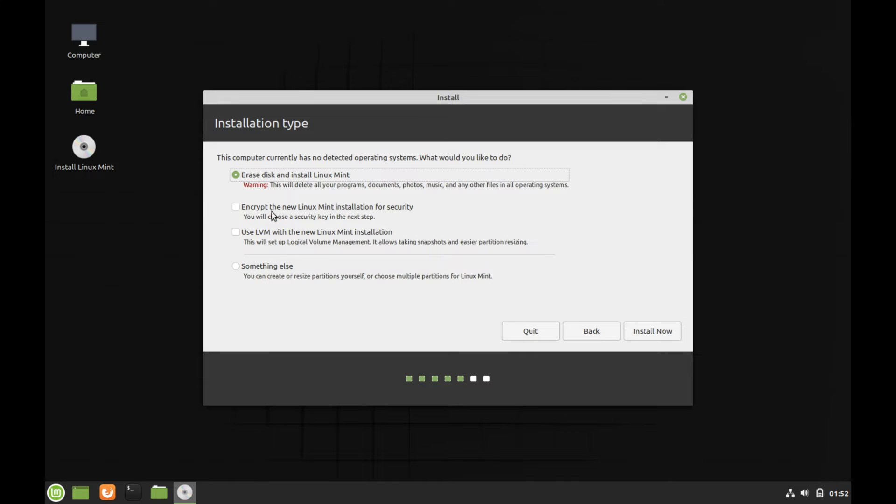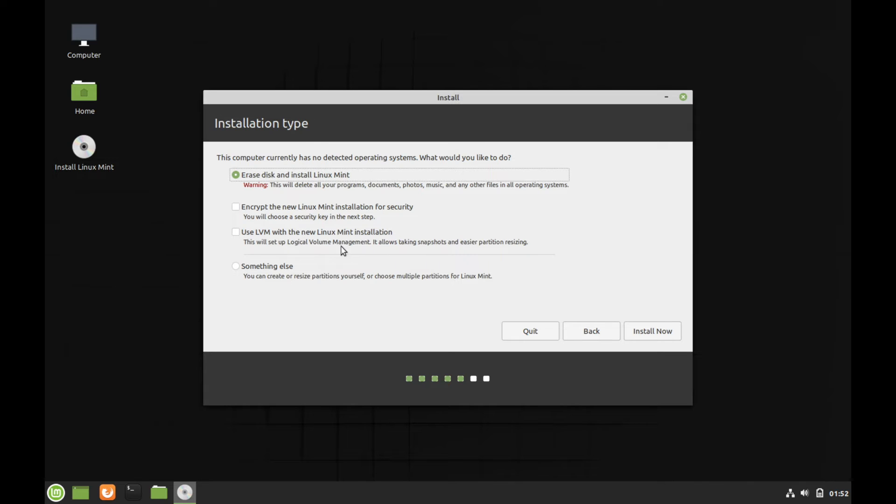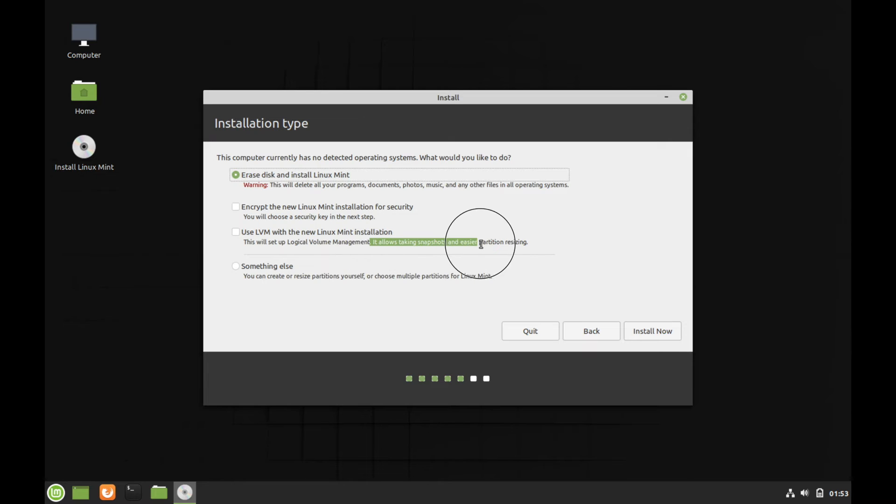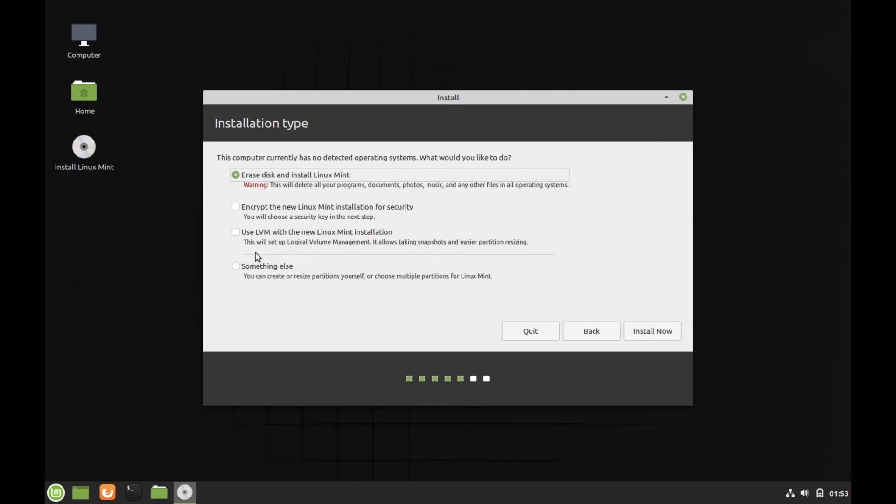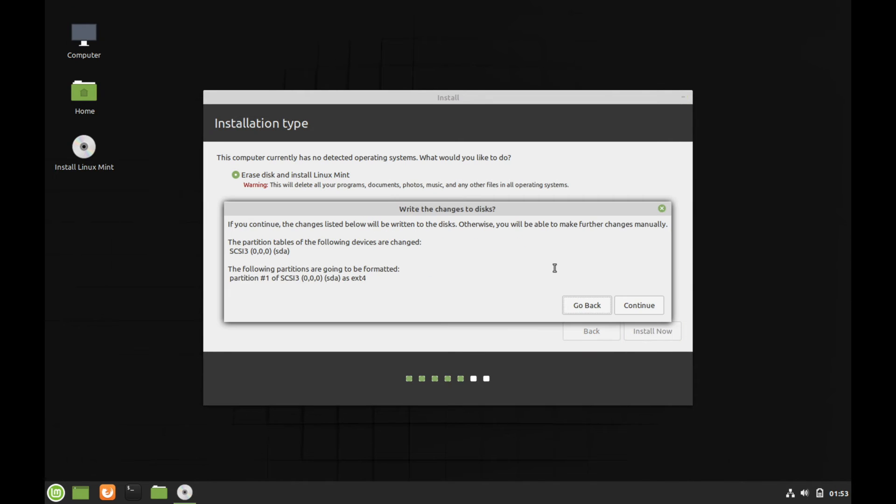You do also have the option of encrypting the Linux Mint distribution if you want to. You'll just be asked for a security key and then you'll have to type it in every time that you boot in. And then if you want, you can choose the LVM partition option. This helps with being able to resize your partition later in the game. If at some point you do end up having more space that you want to use up on your hard drive or solid state drive, or you potentially add another one and you want to be able to put multiple ones together, this is a great option and gives you a lot of flexibility. It allows you to take snapshots and easier partition resizing. This is also great for virtual machines as well. So I'm fine not choosing any of these options. Erase disk and install Linux Mint is fine for me. I'm going to go ahead and hit install now.